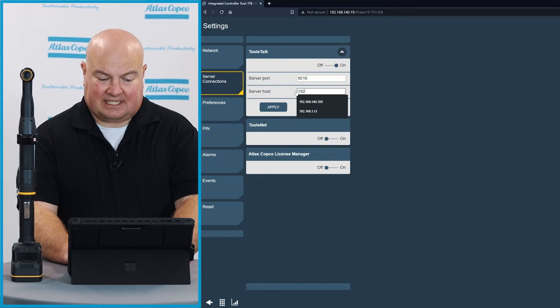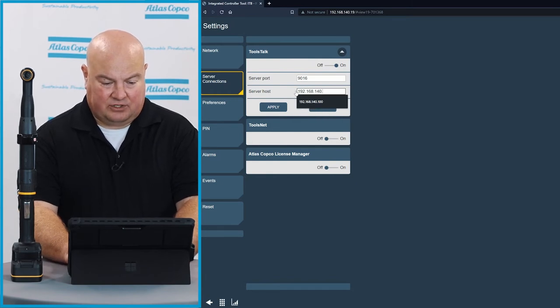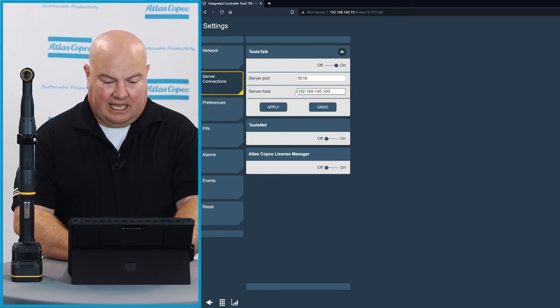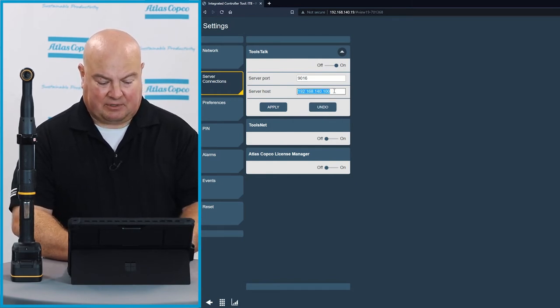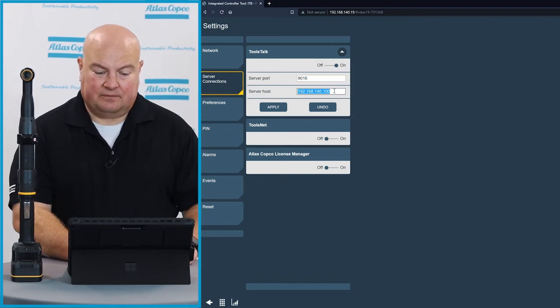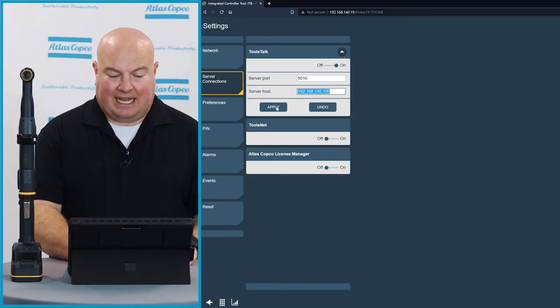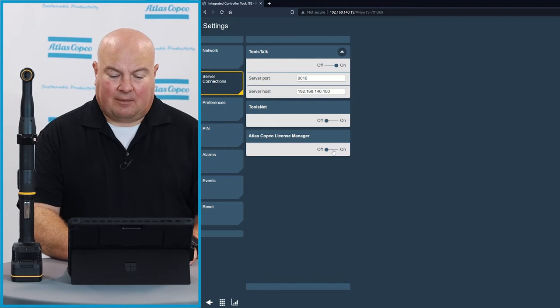I will use 192.168.140.100, and I'm going to copy that because I'm going to use that again here in another field. I will apply this, and I will turn on ToolsTalk 2 with this tool.